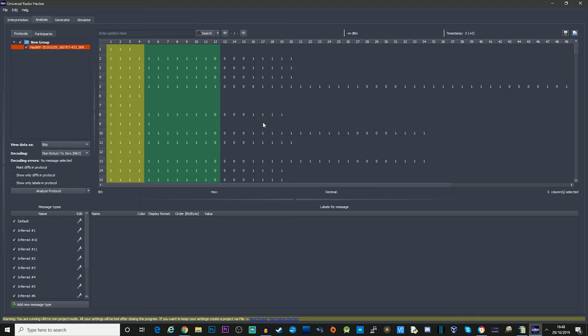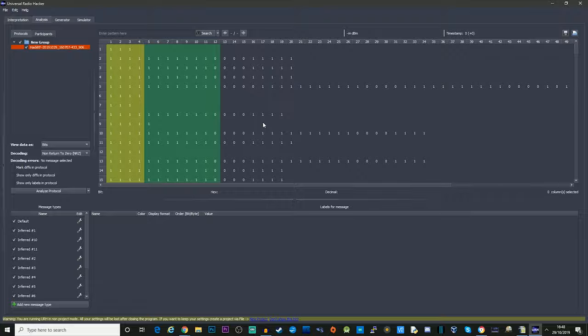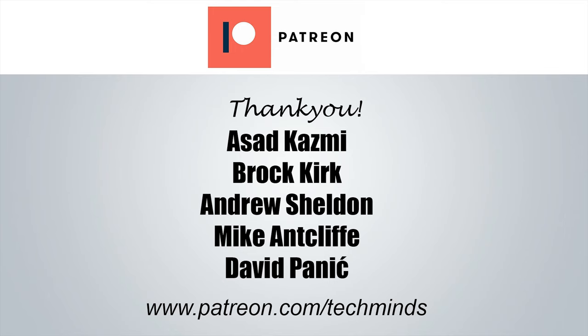Also want to say a massive thank you to all my current patrons. If you want to get involved, that's patreon.com/techminds. And don't forget, I'm also on Twitter. I'll leave my handle down below. Until the next video, guys, take care and we'll see you in the next one.